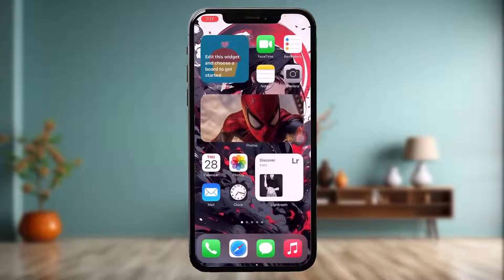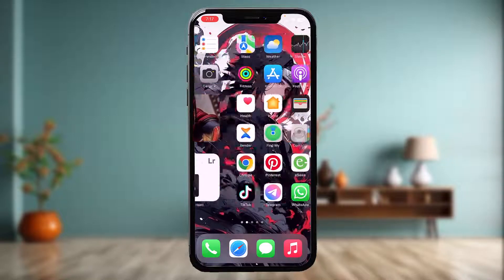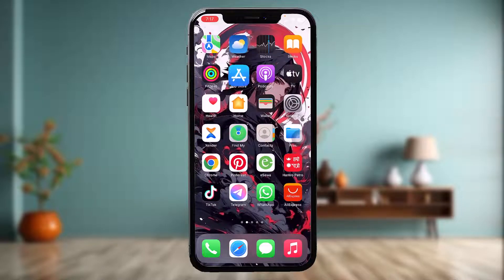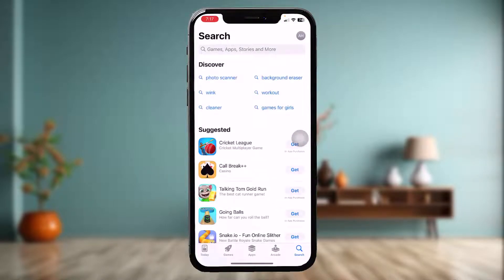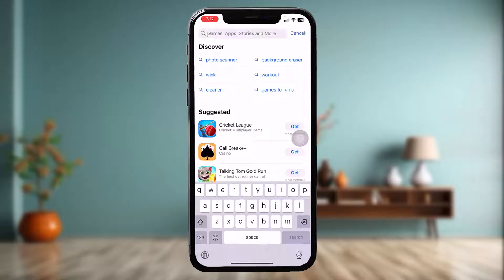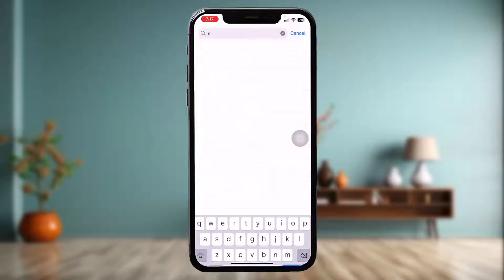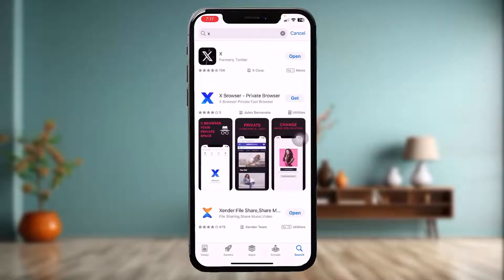If that still doesn't fix the issue, head over to the App Store, type in X or Twitter on the search bar, tap on the app and check to see if the app needs an update. Sometimes an older version might also be causing the issue you're facing, so a simple update will probably fix it.